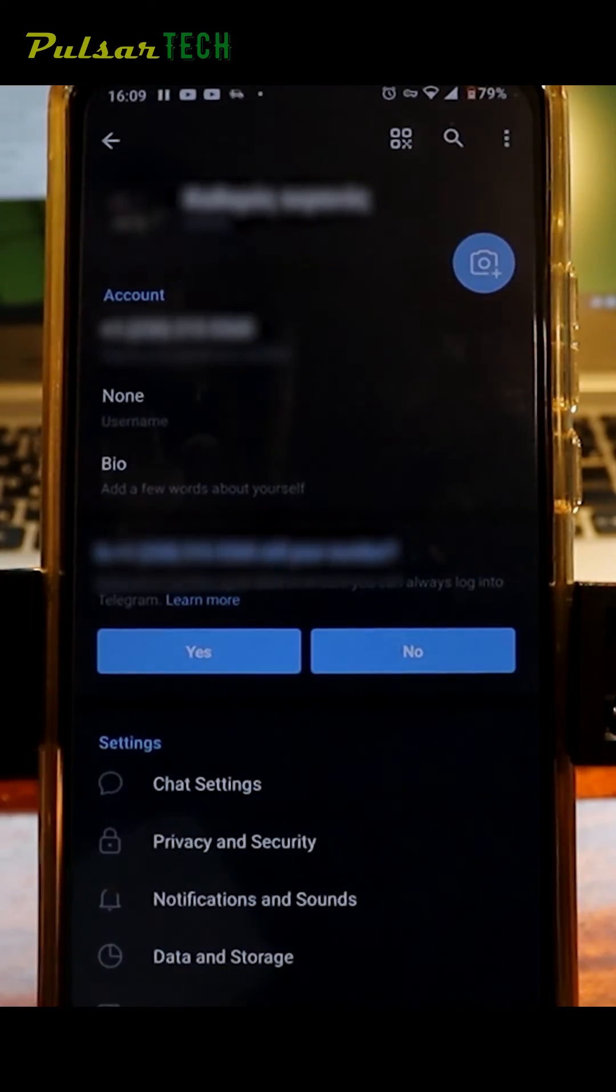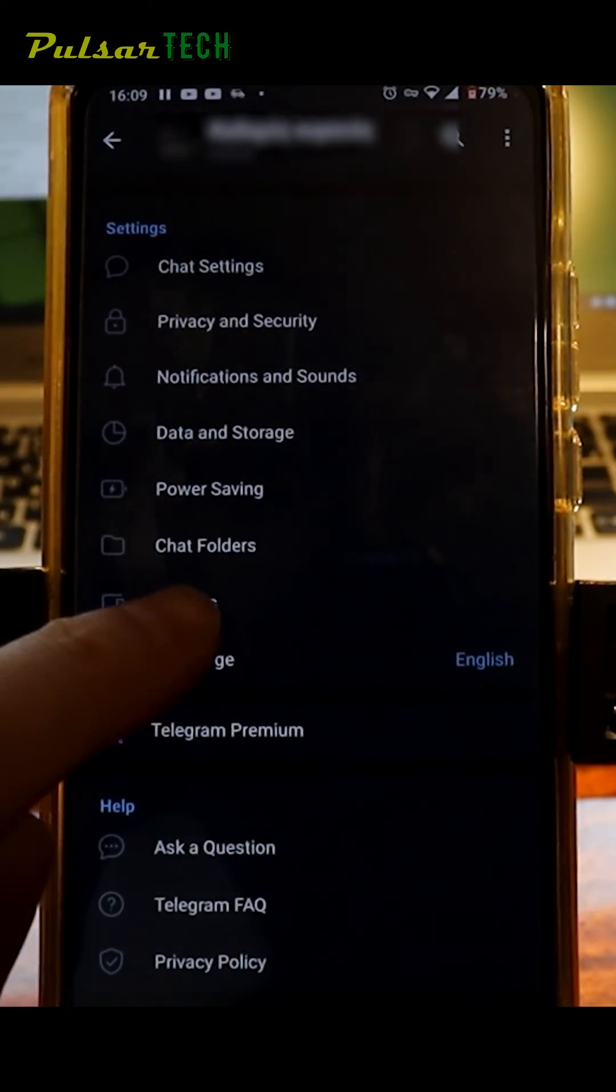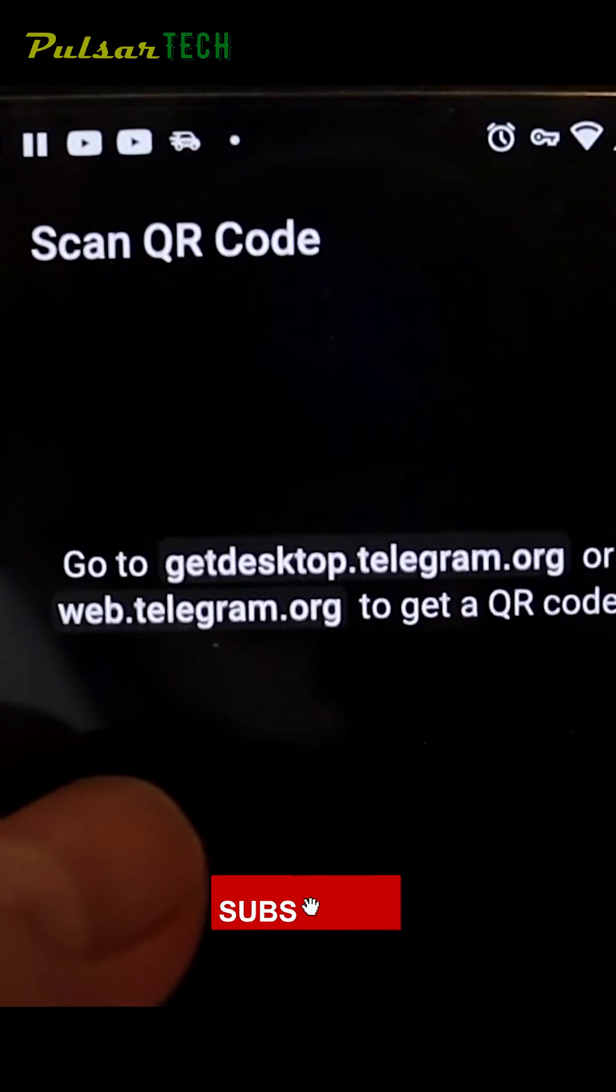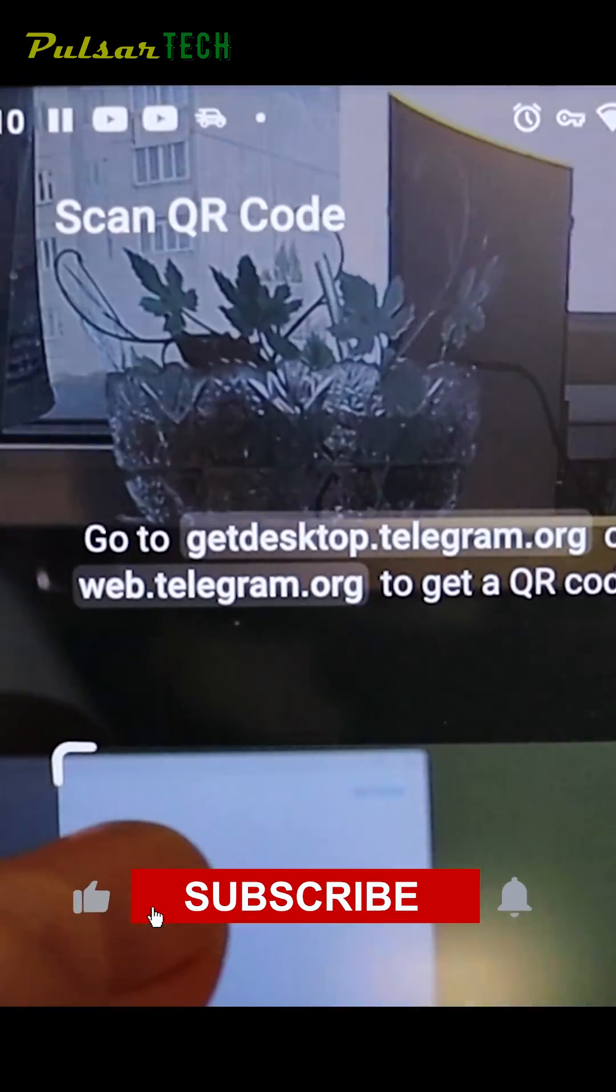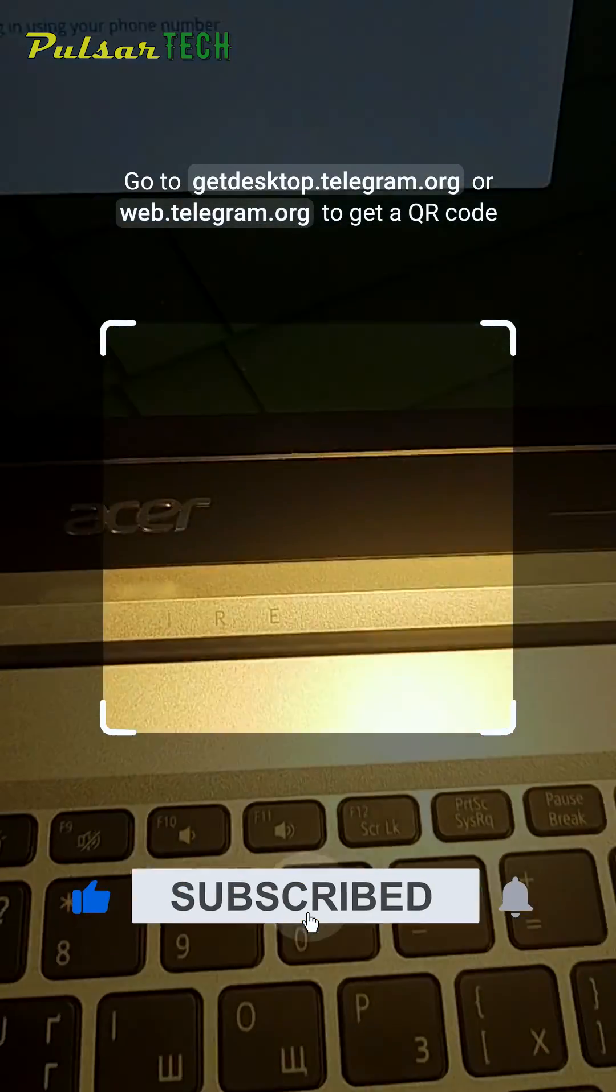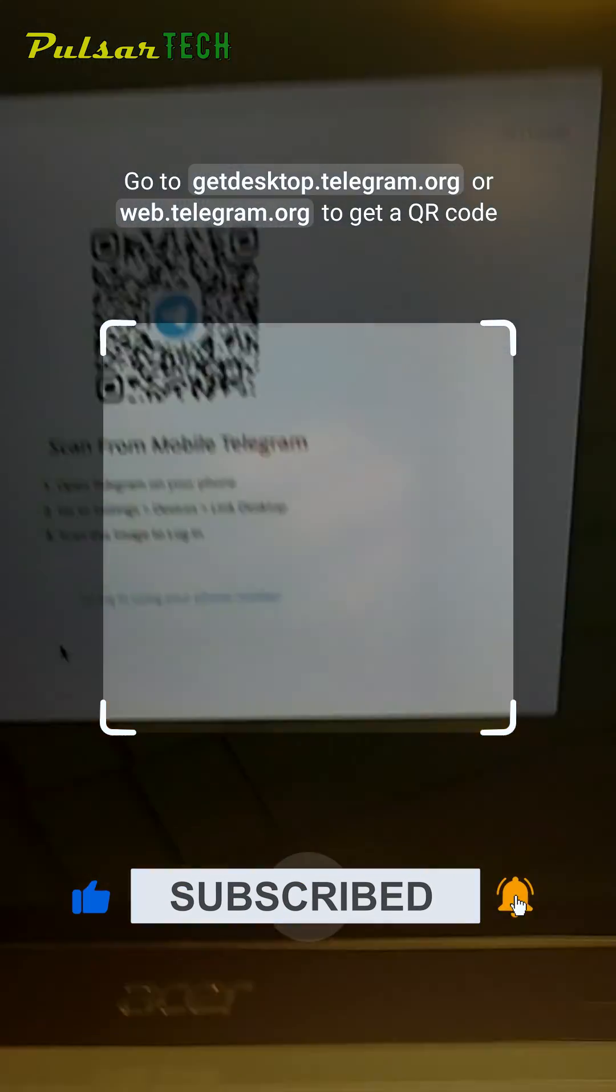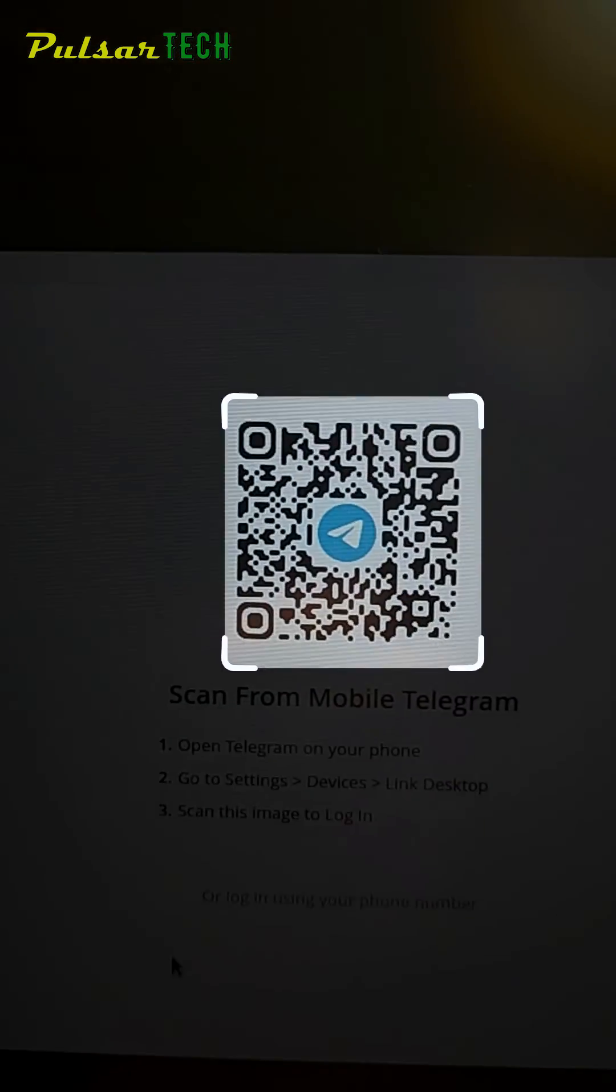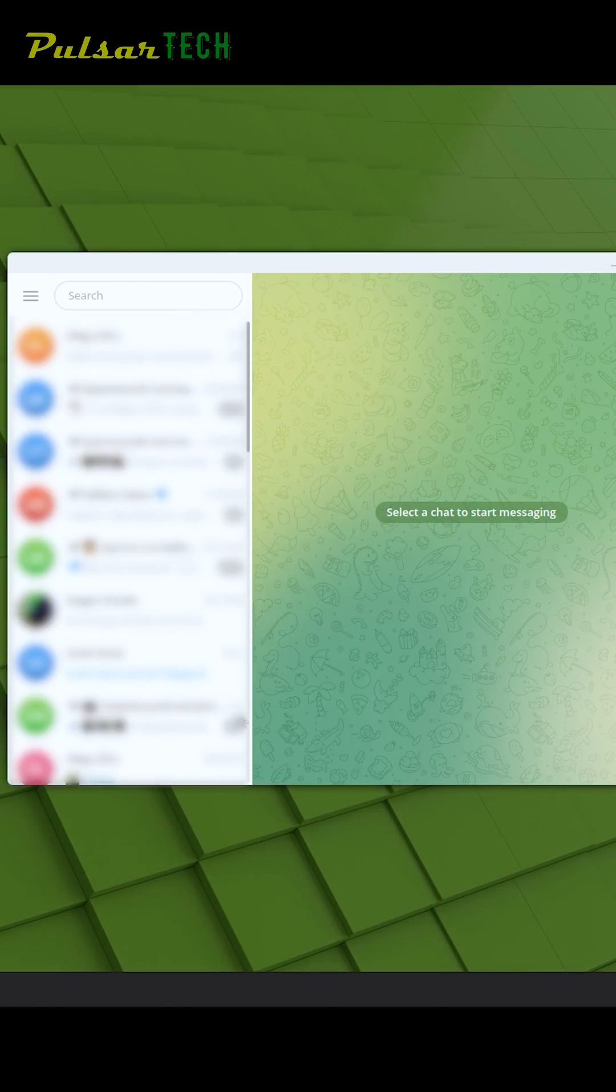Swipe down to Devices and press the button. It will open up the camera. You need to locate the square over the QR code on the Telegram Desktop screen, and voila, it's all done!